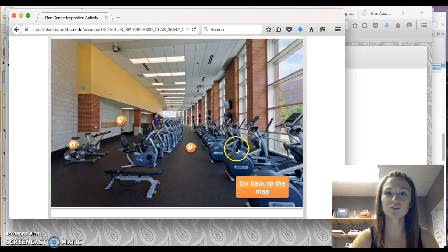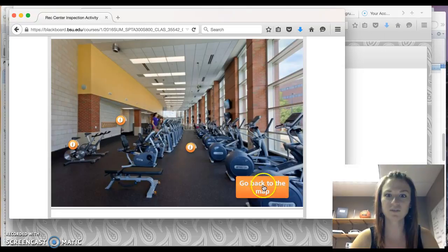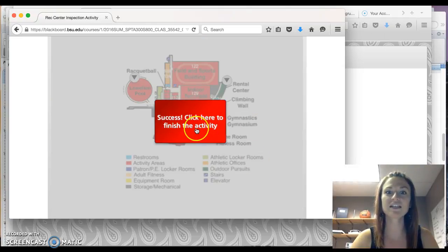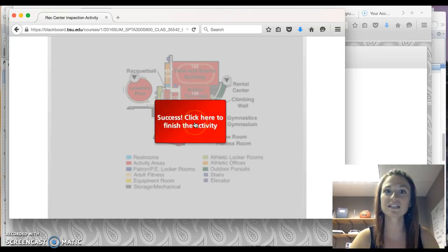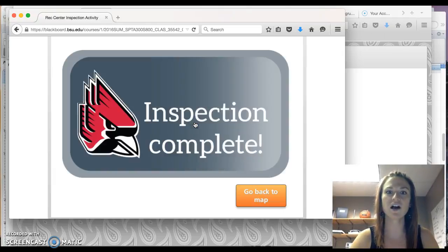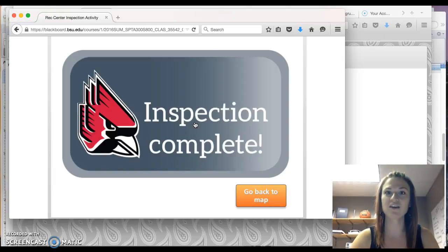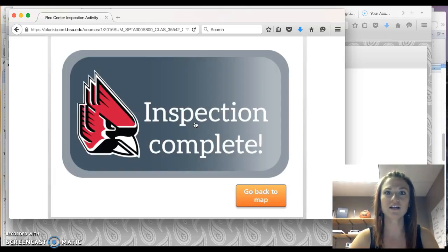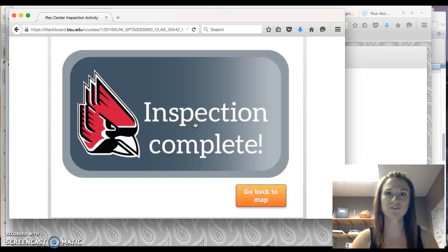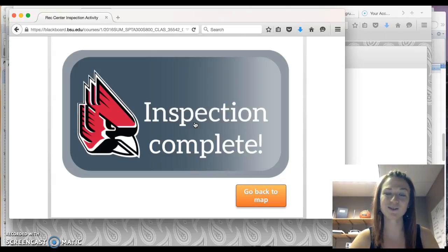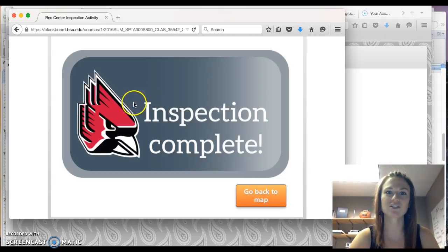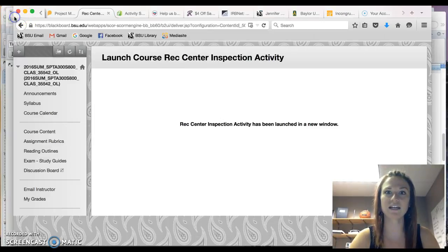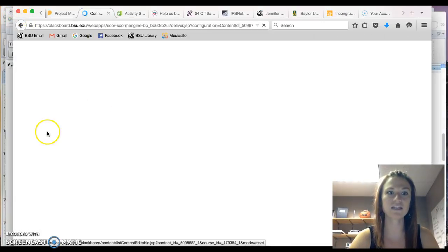Make sure to read through all of the information, go back to the map, and then success. Click here to finish the activity. It's important to click this button because this will automatically grade your activity for this part. So you will earn five points for going through each of those different facility areas and reading through what they should look like, as if you are conducting an inspection. So you should see inspection complete and that will automatically grade that component of the activity.